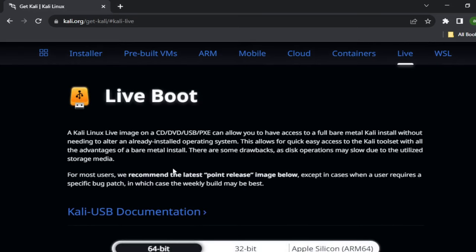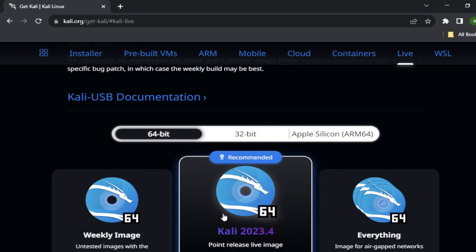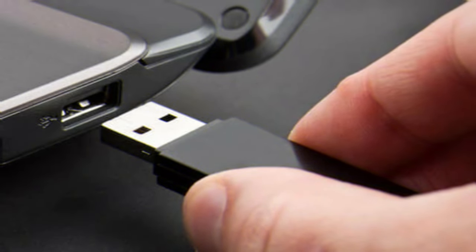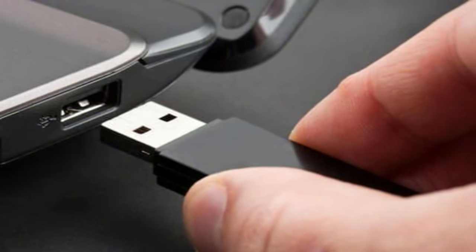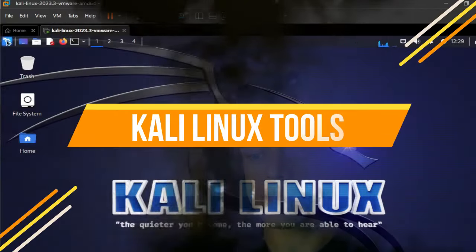Using the ISO image, Kali Linux can also be booted from a live USB device. Some security professionals will carry a live Kali USB drive in their toolkit so they can boot to it on any device and use the tools. If you have watched the Mr. Robot TV series, Elliot uses a live Kali USB drive in this way.